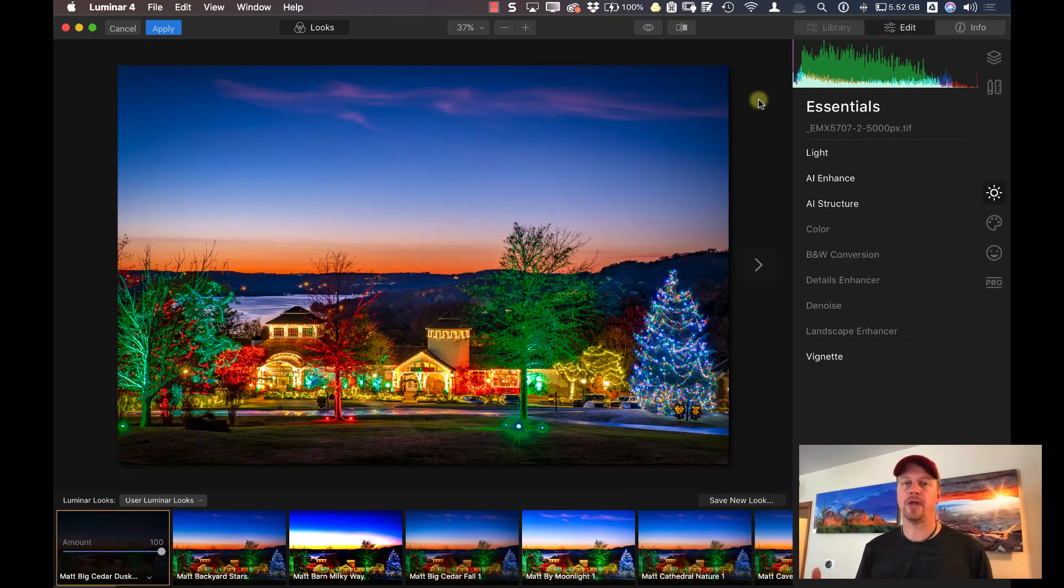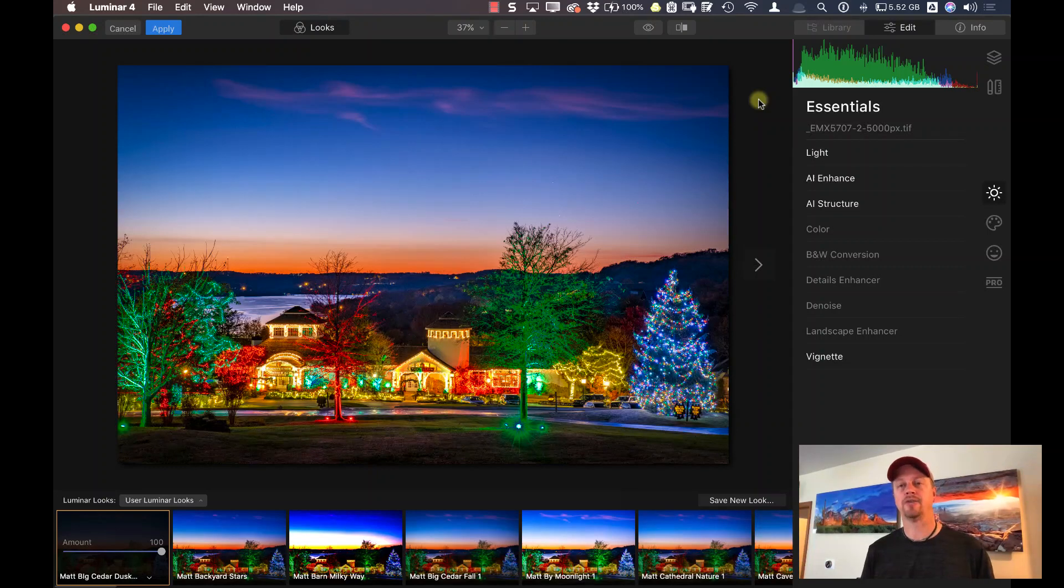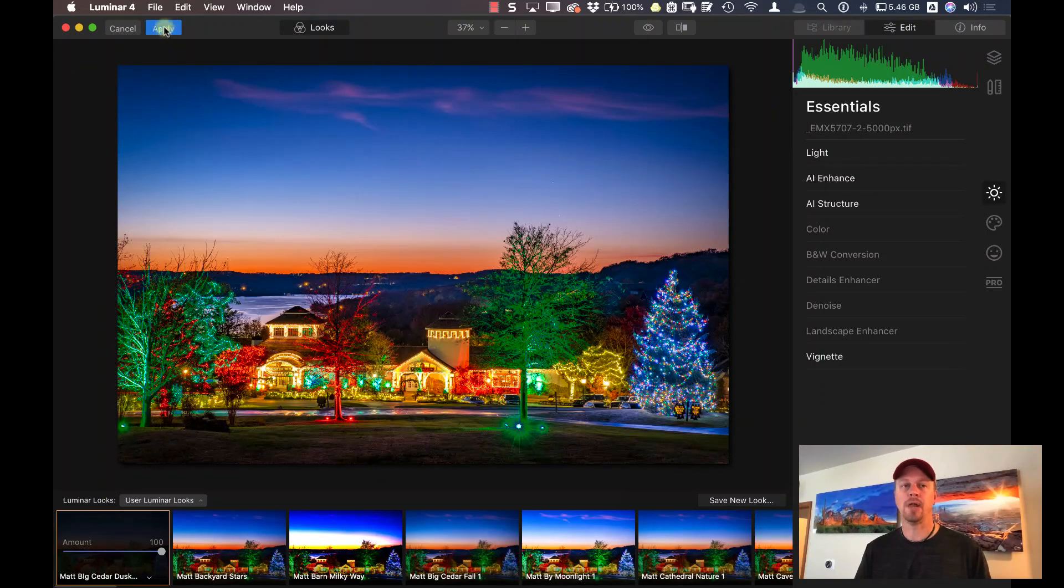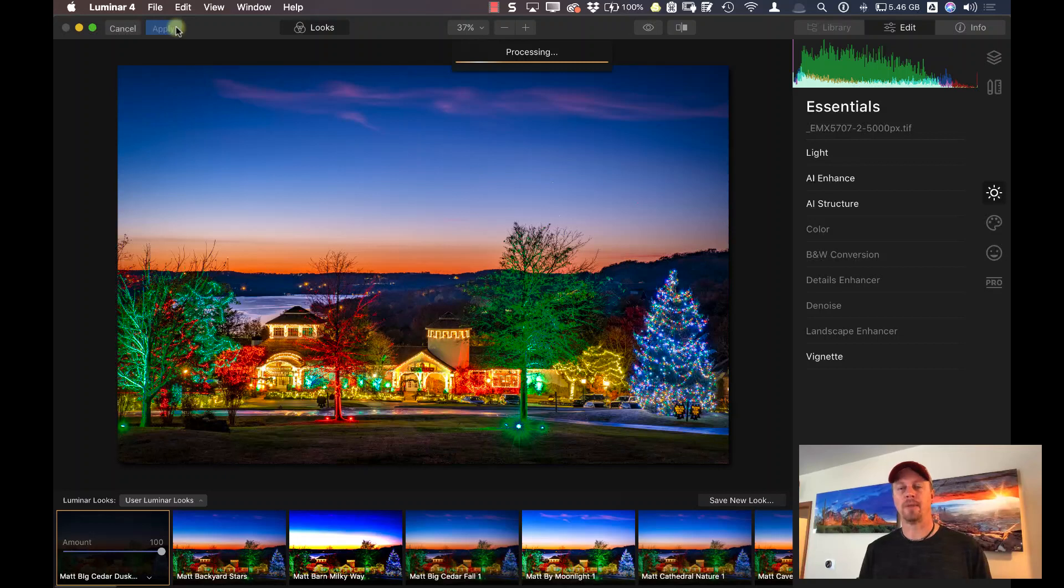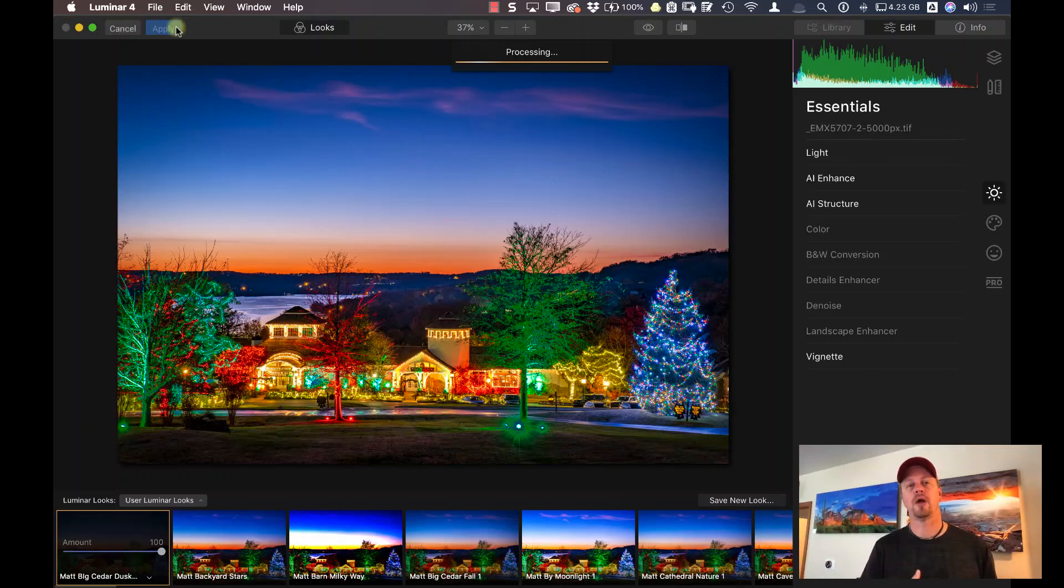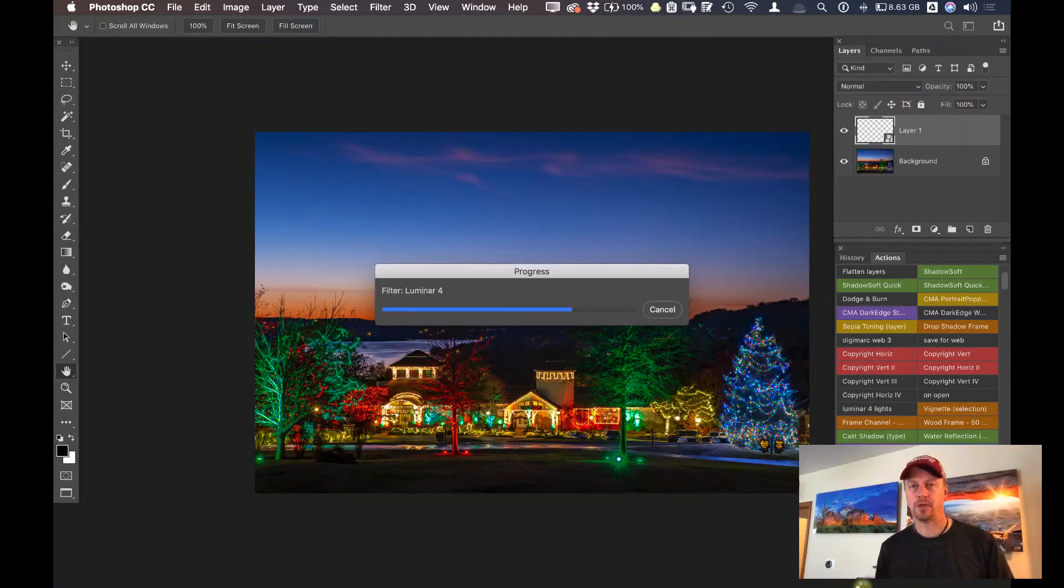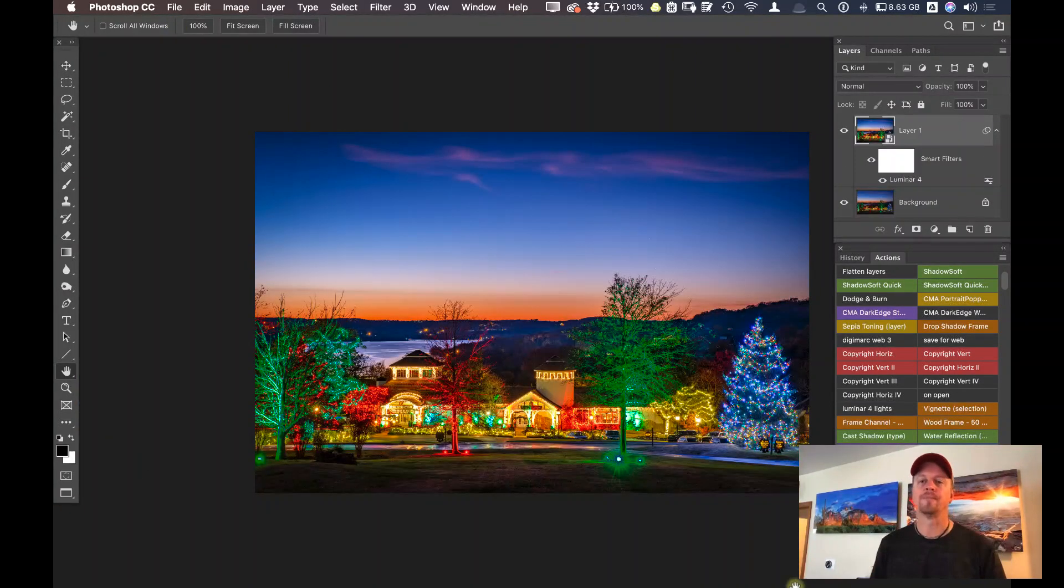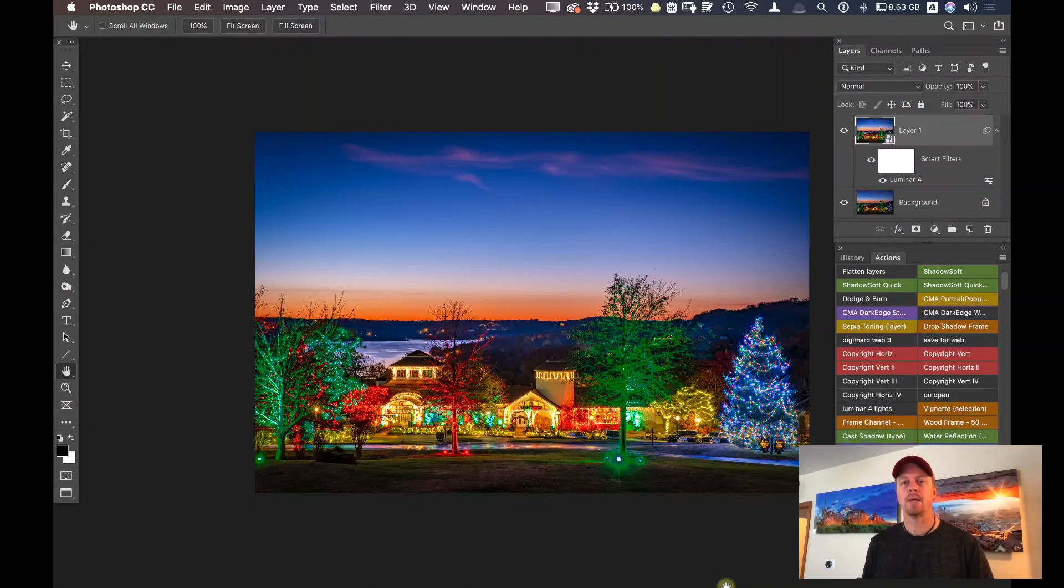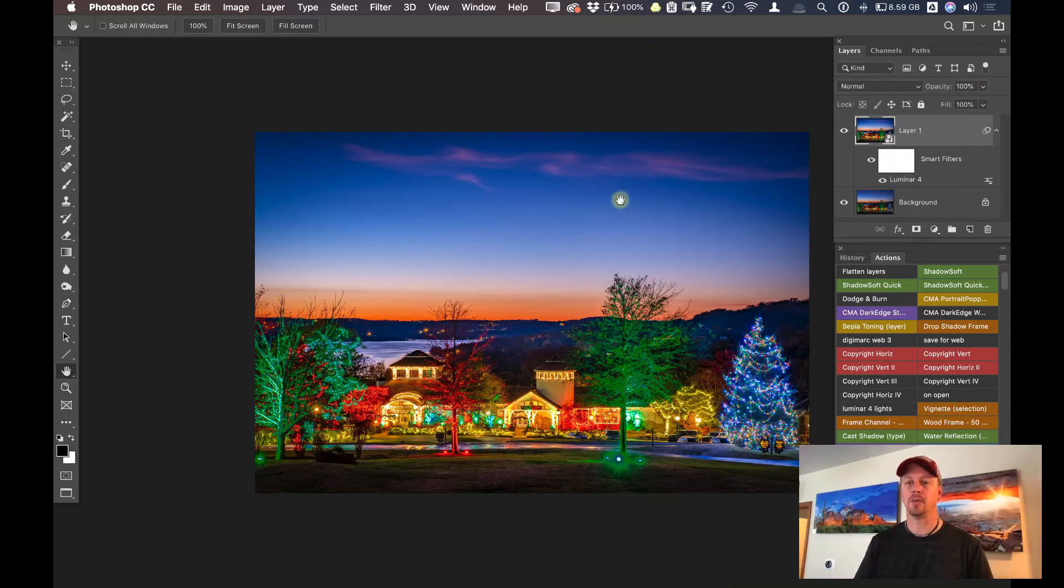But after I hit apply, it's now going to bring it back into Photoshop. So it did all that other stuff for me automatically. Just got to hit apply once it's in Luminar 4. And then it'll apply it and bring it back into Photoshop. And here we are.